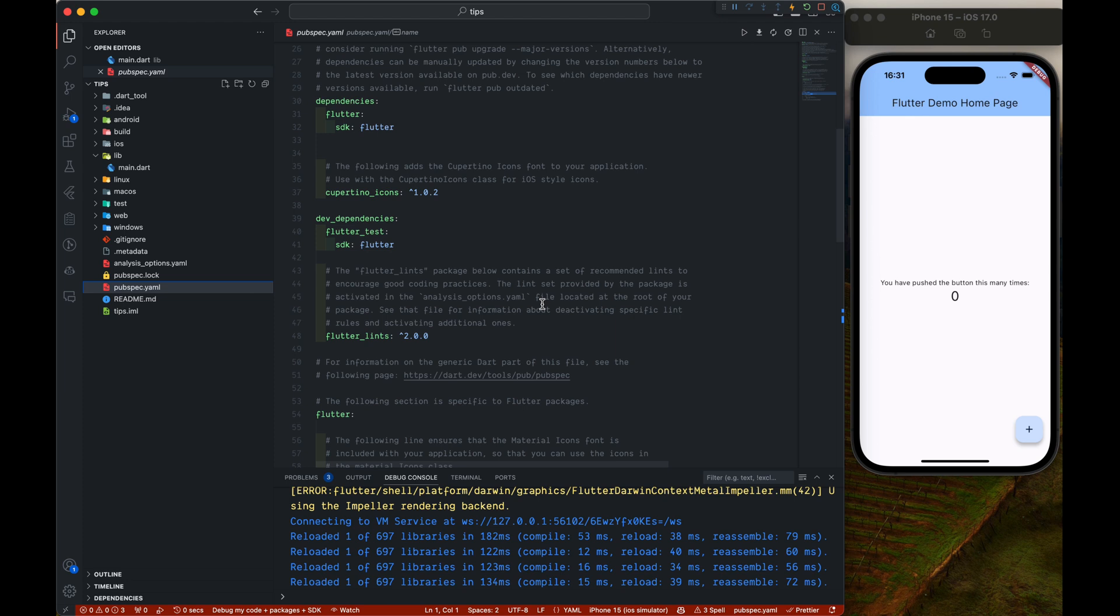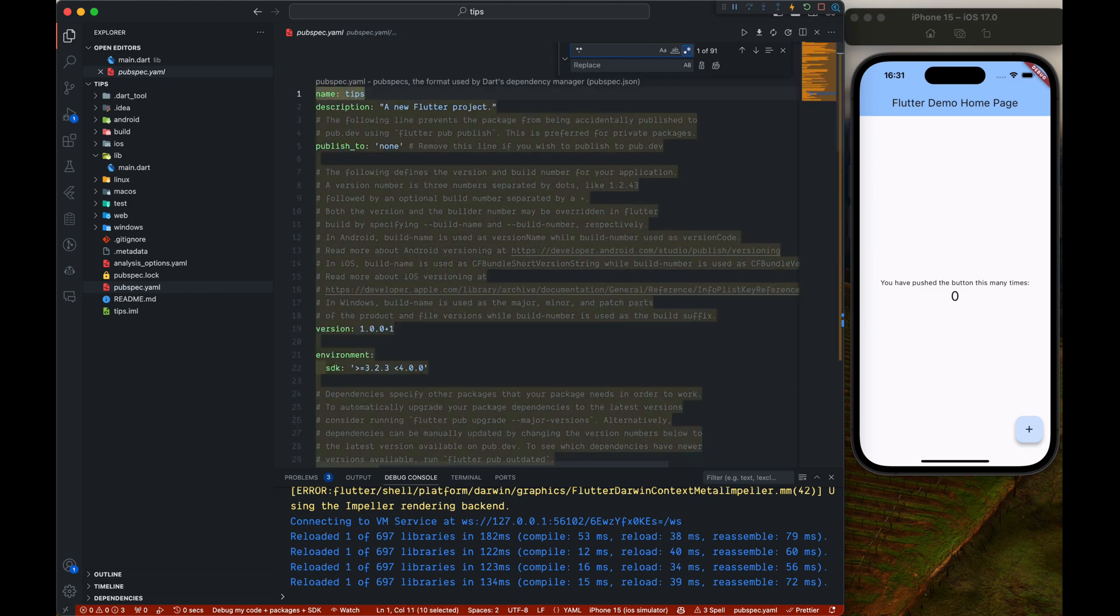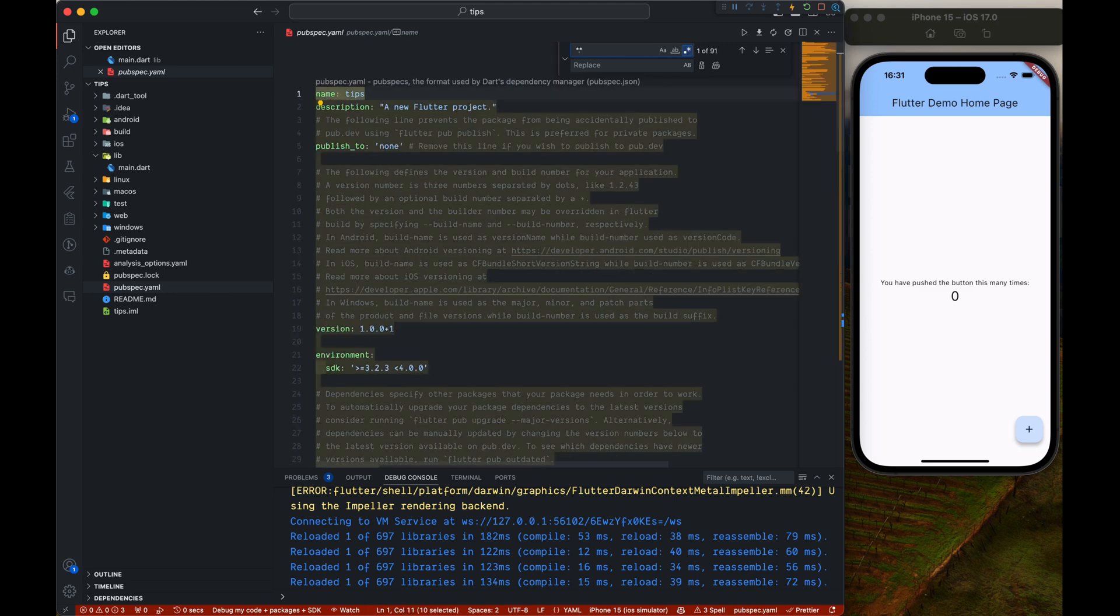Similarly Control+R. What we had earlier was double slash to start the comment. Now what we have is a hash to start a comment. This way every comment will be replaced, just press the replace.